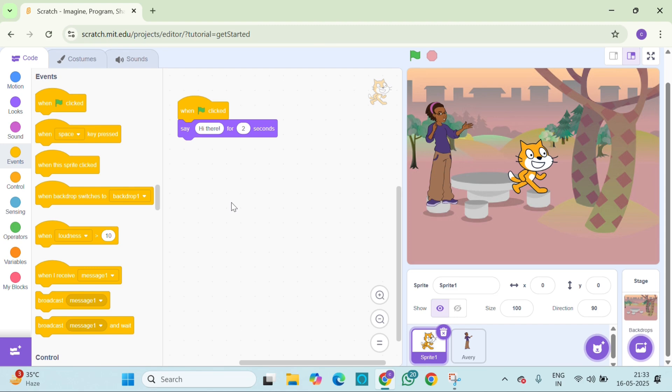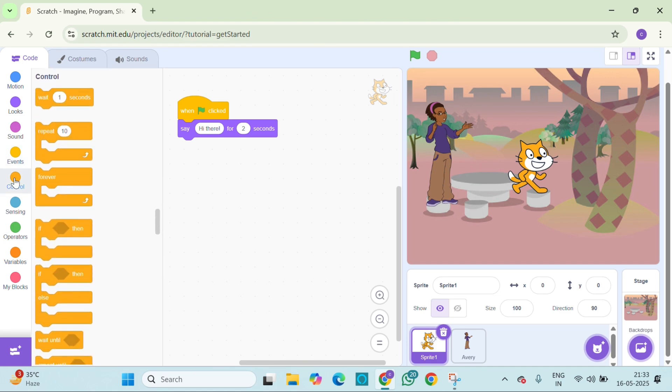But wait, if they talk at the same time, it gets messy. You can fix that with a wait block. Go to the orange control block and grab wait 2 seconds.